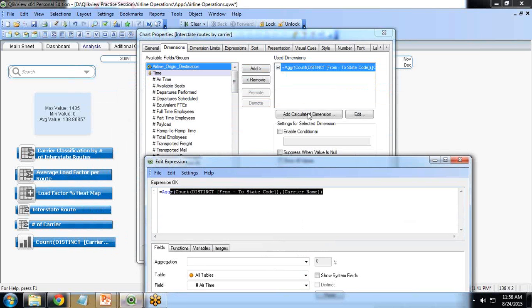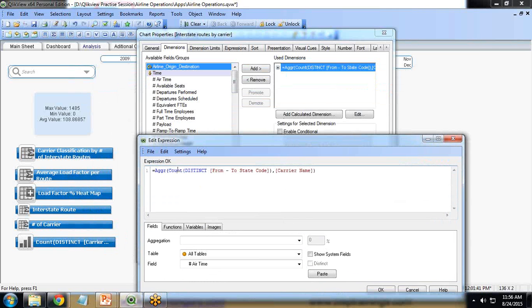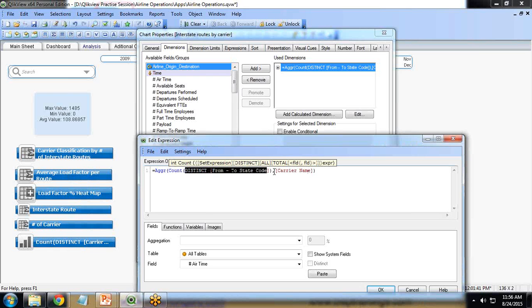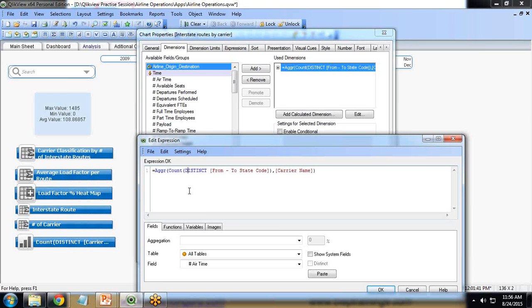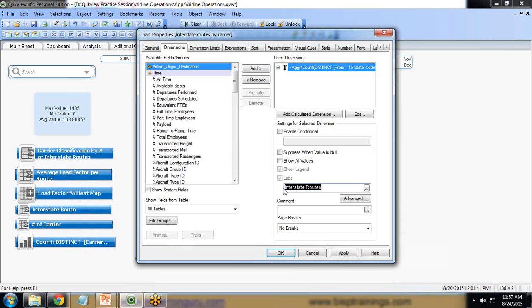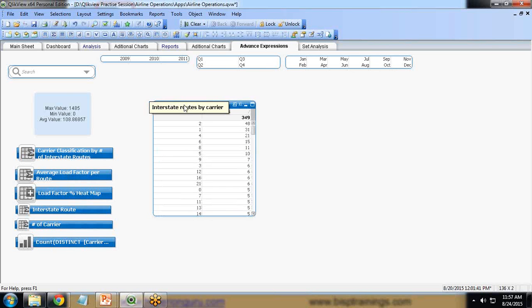Looking at the expression we added as a calculated dimension — when we run this expression, it calculates the distinct From Two State Code values based on Carrier Name, counts the total number of records, and stores the result in a temporary table. That temporary table is then used to display the Interstate Routes dimension in our chart.